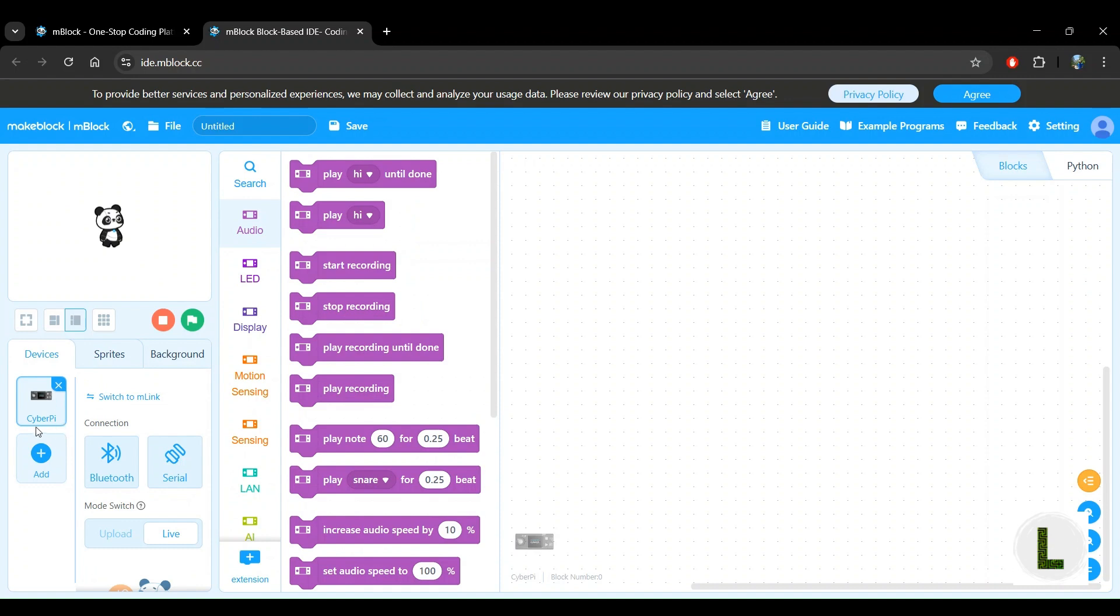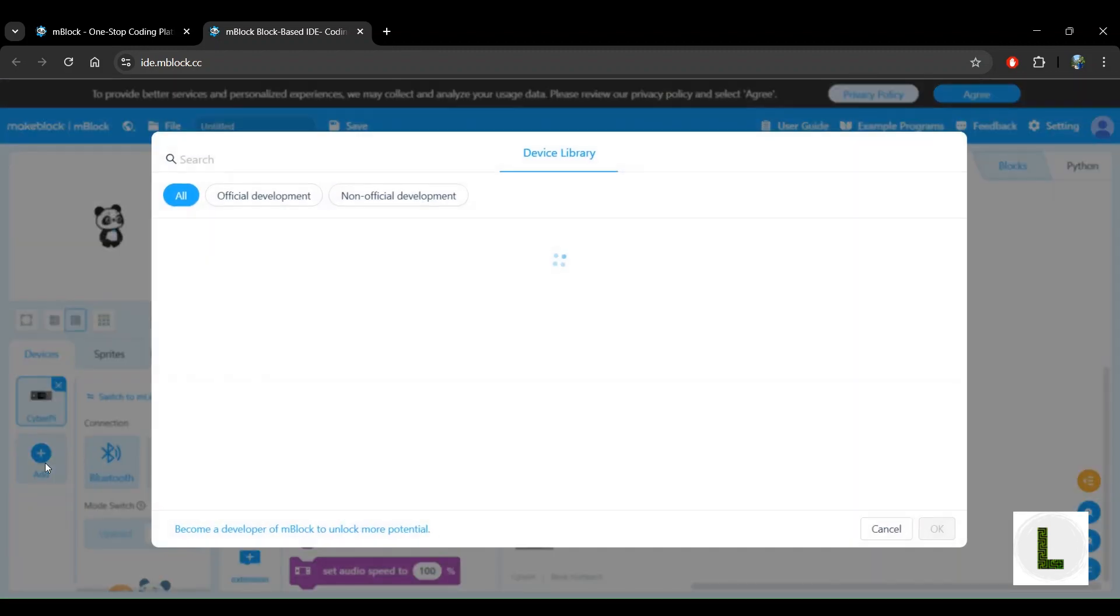By default, in the devices tab, you see the CyberPi. But let's add our mBot2 or mBotNeo robot by clicking on the add button right here.